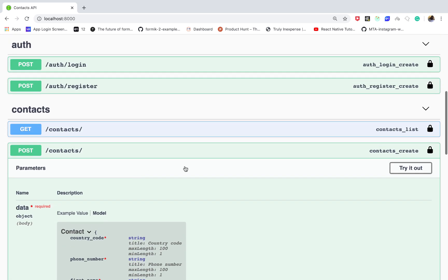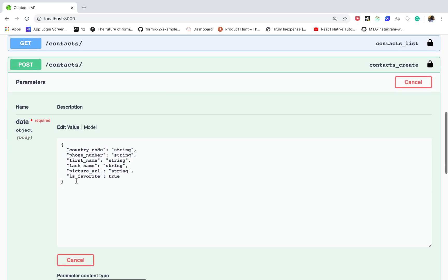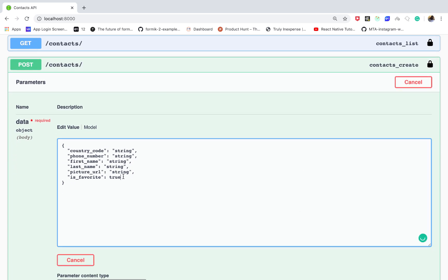For example, when you come in here, when you click try it out, you can actually see everything that the server would expect us to give it. All right, here let me create some contacts. So let's say country code is like two three four, I don't know which country that is, the phone number is like six seven like that one.